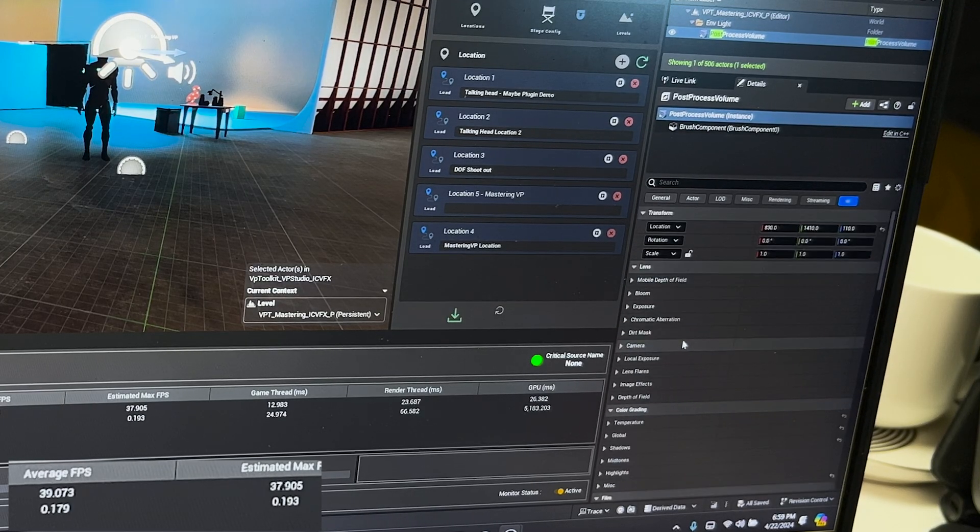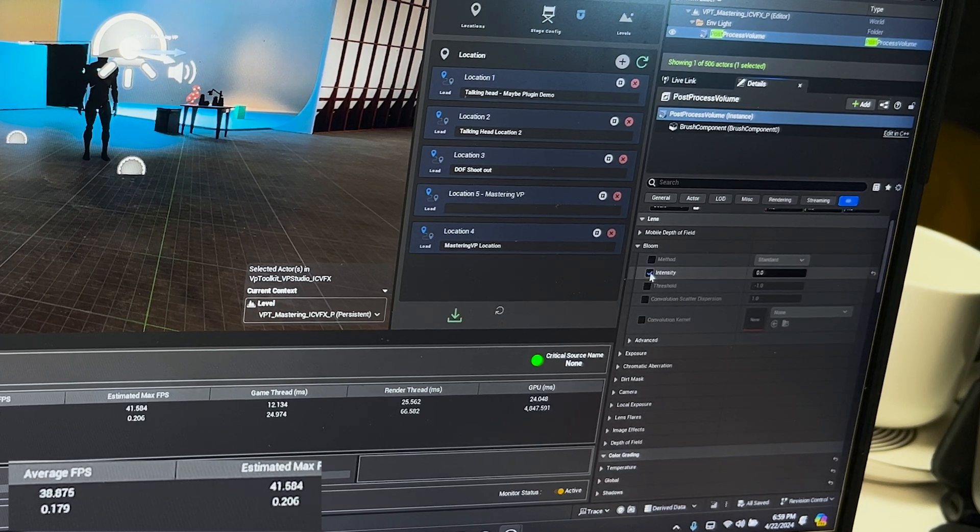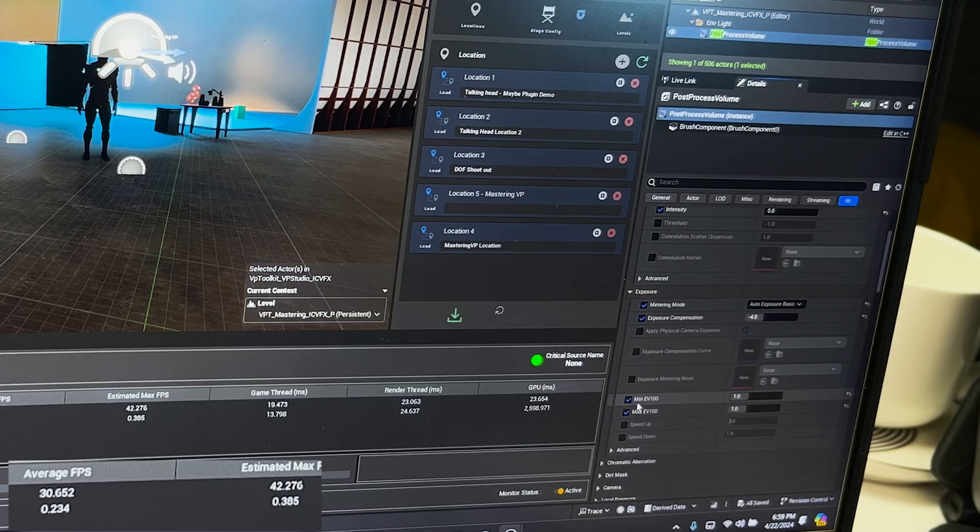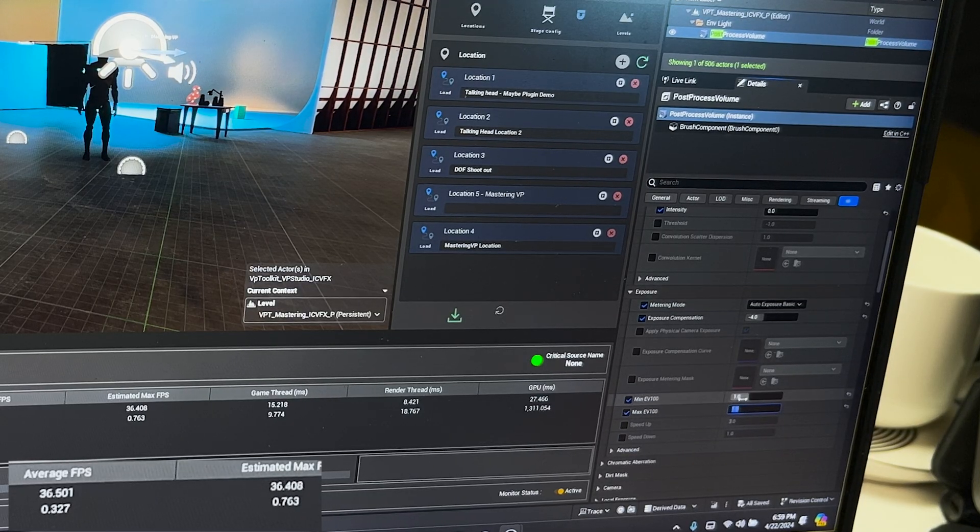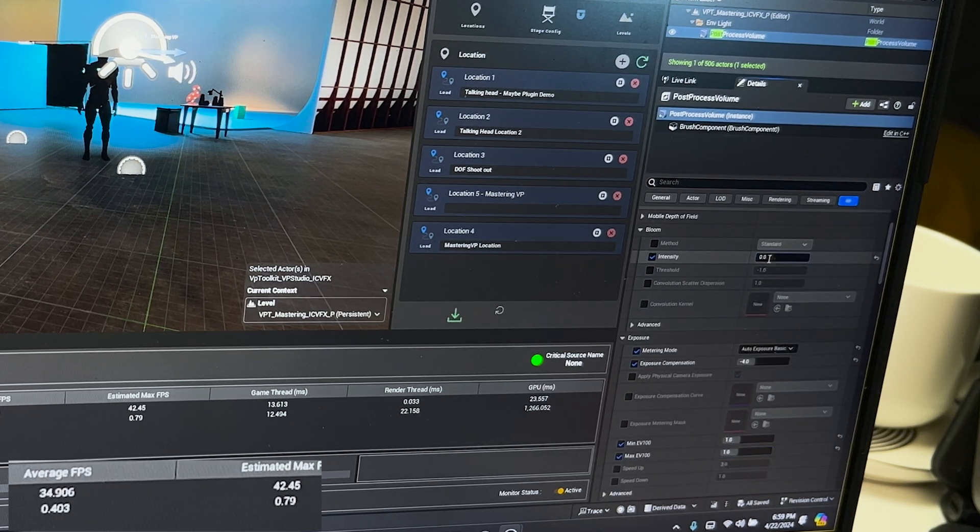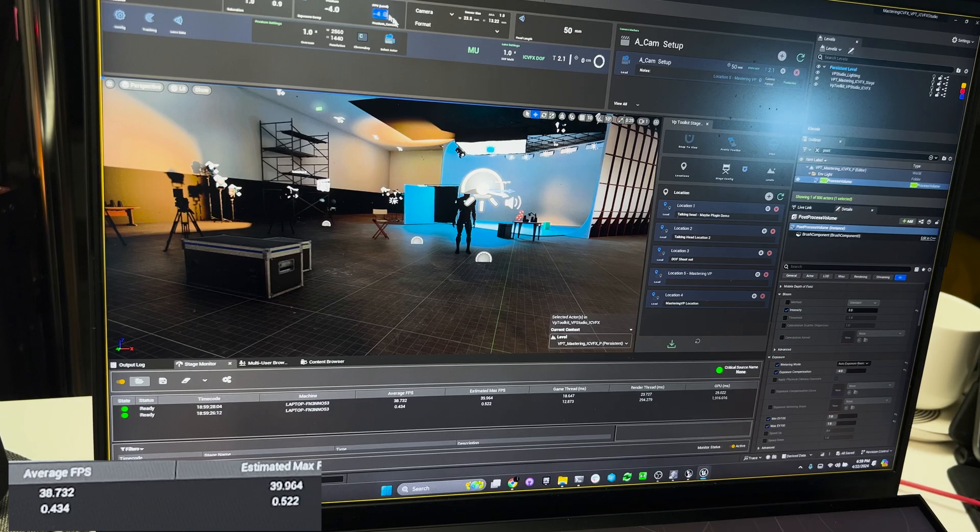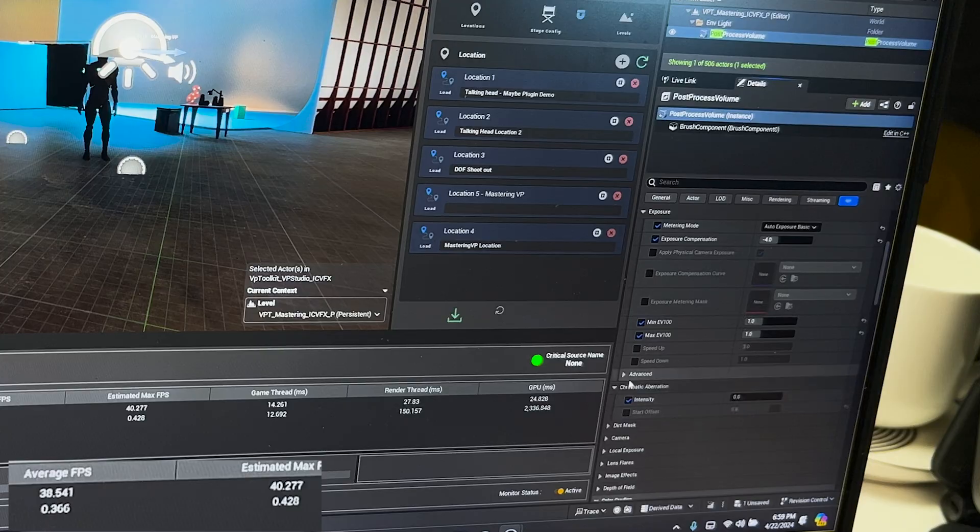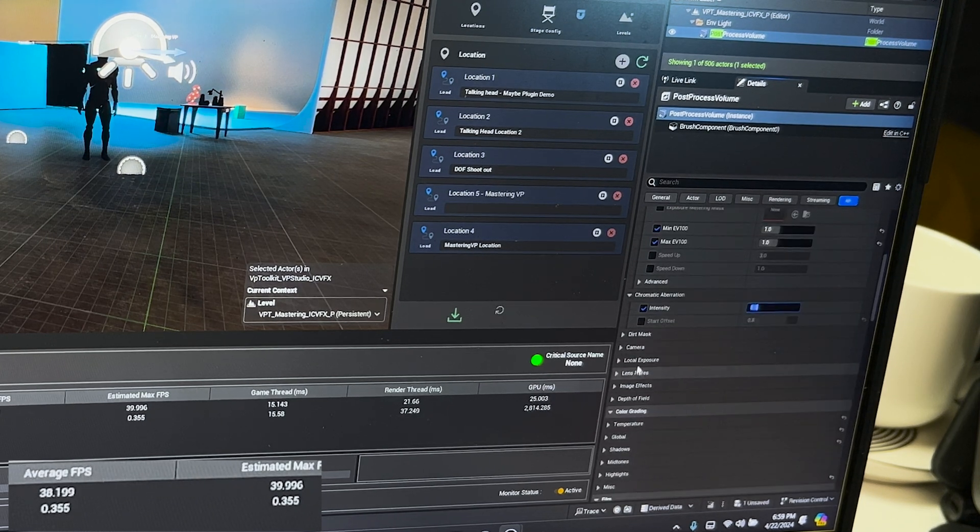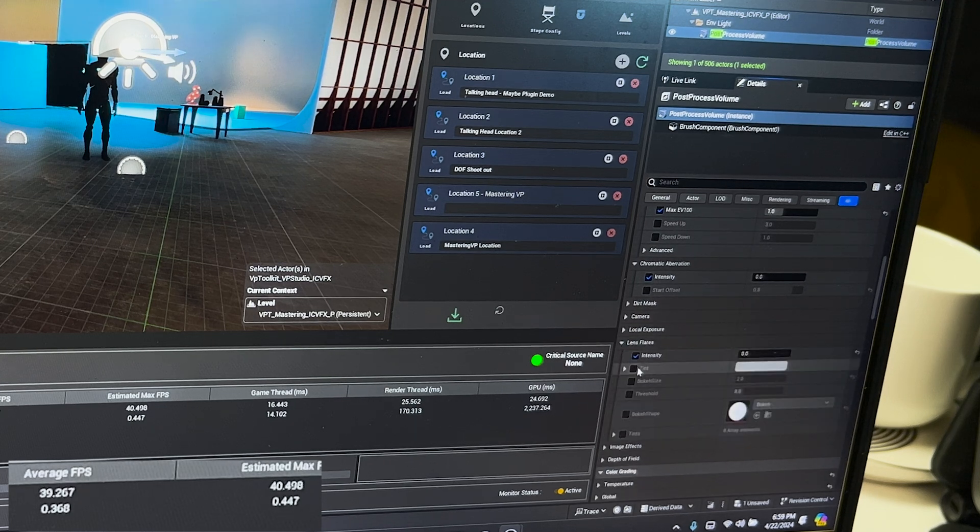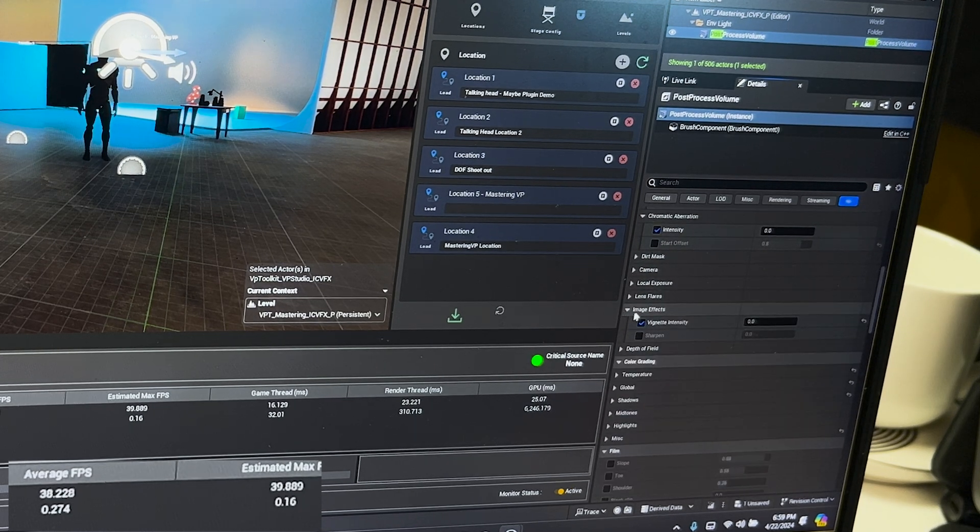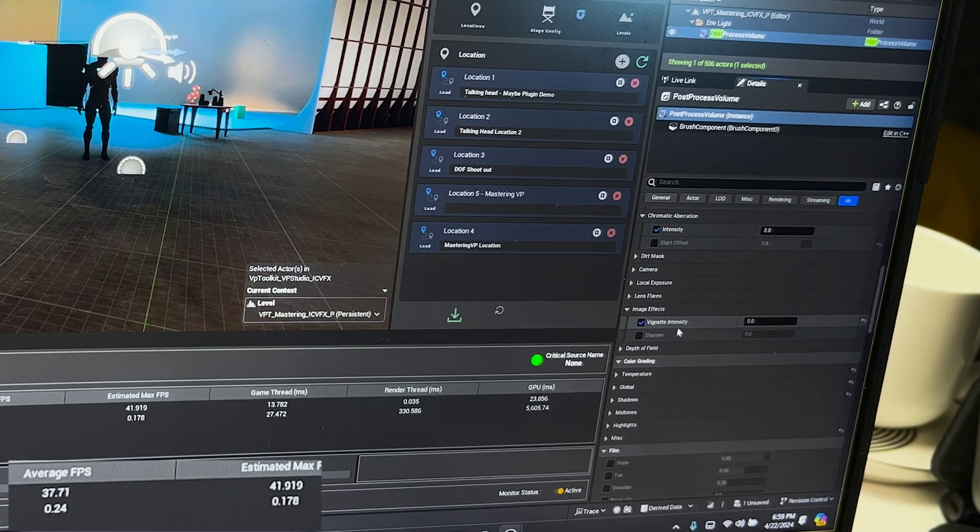Let's go to the post-processing volume. If you scroll all the way down, first off you want to make sure that you don't have bloom enabled and it's set to zero. You want to block your exposure of your post-processing volume by setting both the min and the max EV100 to 1. We want to shut off chromatic aberration by turning it on and setting it to zero. We want to shut off lens flare by turning it on and setting it to zero, and we're going to shut off the vignette by enabling it and setting it to zero.